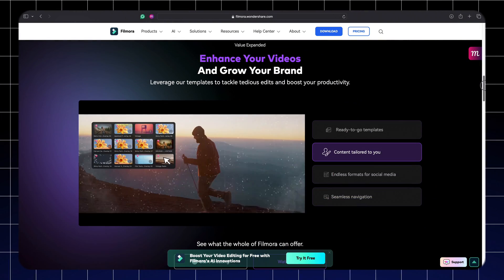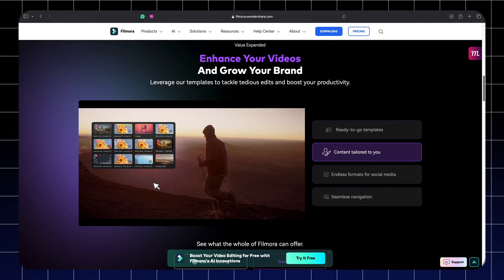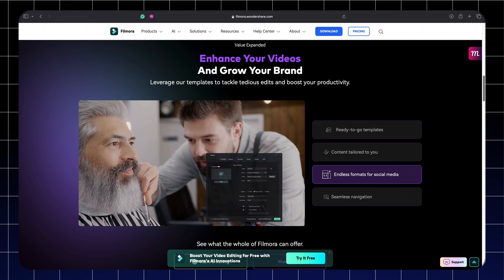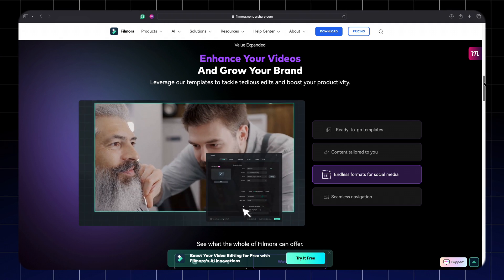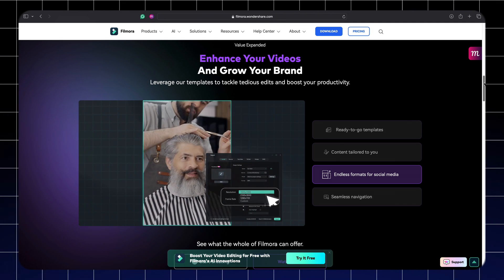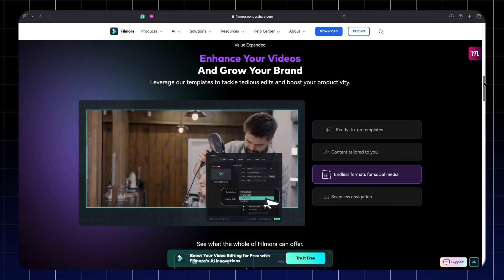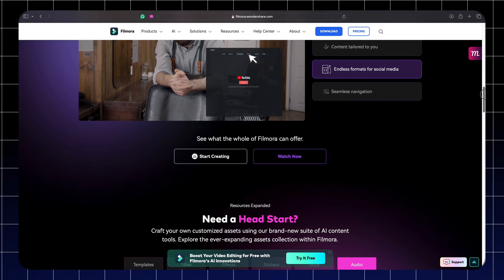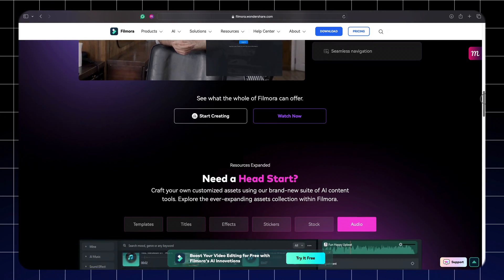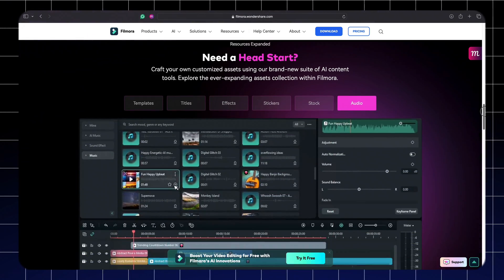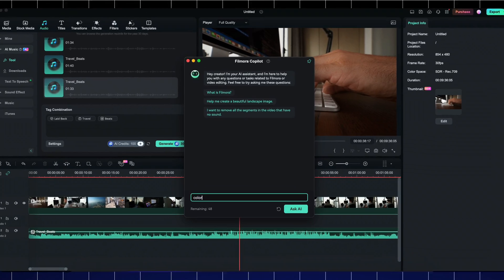I've been using Filmora to edit this whole video here that you're going to see in this vlogging-type video. They're also the sponsor of the video and they have a bunch of cool features that I want to test out.